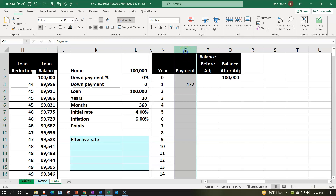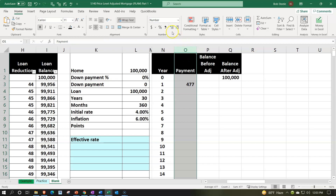Let's select this whole thing and add a couple of decimals. We're at $477.42.